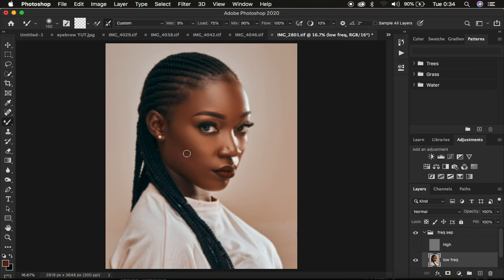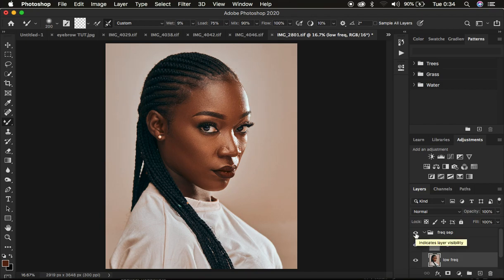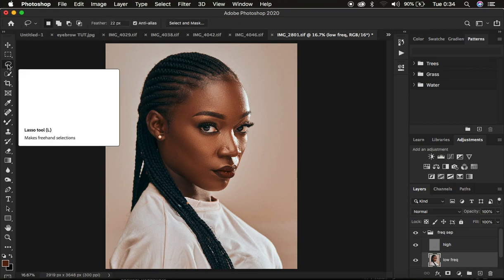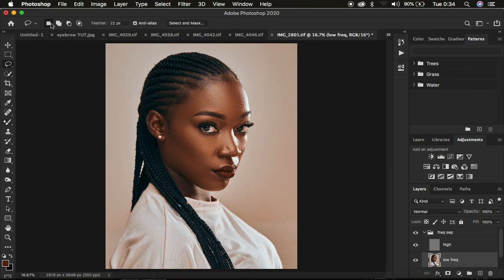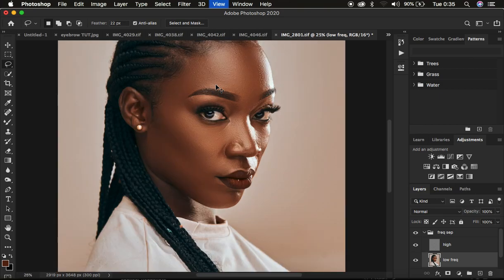Turn on the texture layer to see before and after for just using the mixer brush. If you're okay with the results you can stop here, but if you want to fine-tune the image further, select the low frequency layer and get the Lasso Tool. Make sure New Selection mode is active and the feathering is 22 pixels so the edges of the selection are as smooth as possible. Make sure Anti-alias is checked.